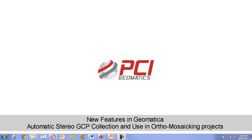Hello and welcome to PCI's Tech TV. In this episode, we are going to demonstrate the power of automatic stereo ground control point collection, also known as stereo GCPs.